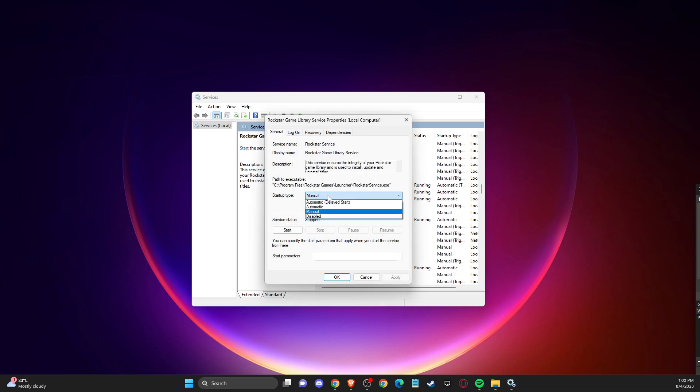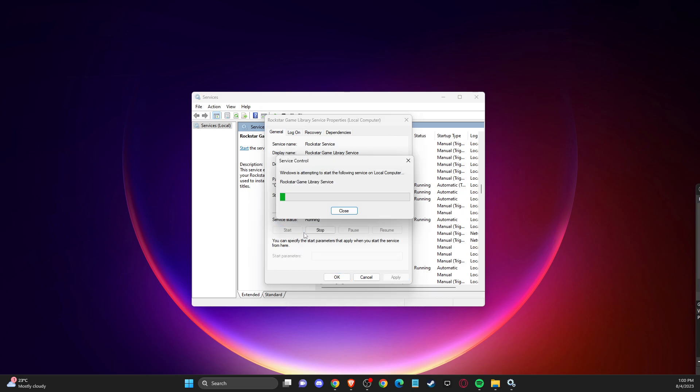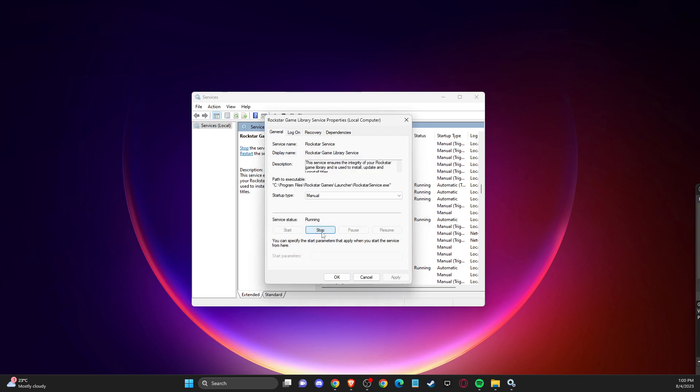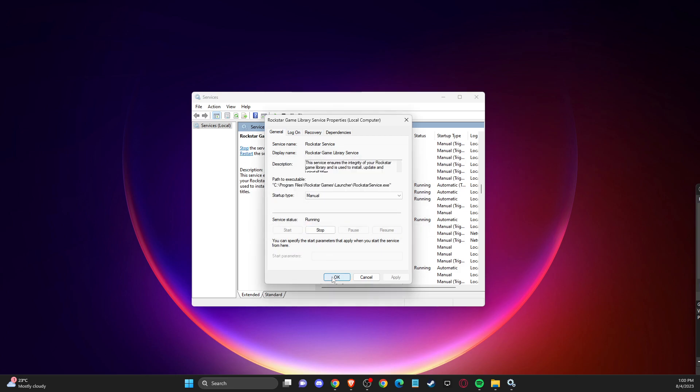Then you need to make it manual, apply the changes. And then what you need to do here is to press start, and then okay.